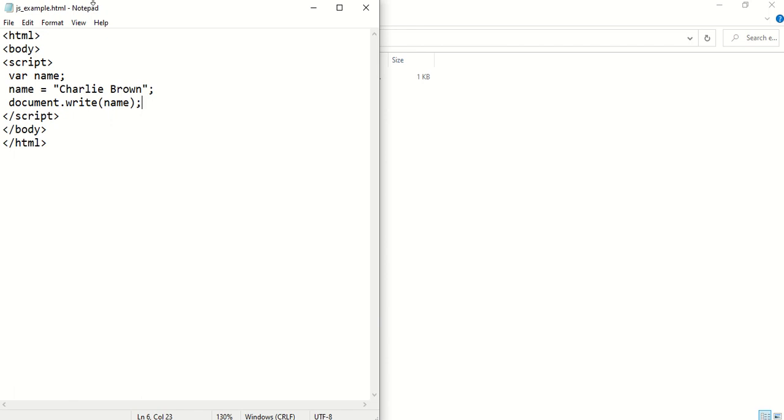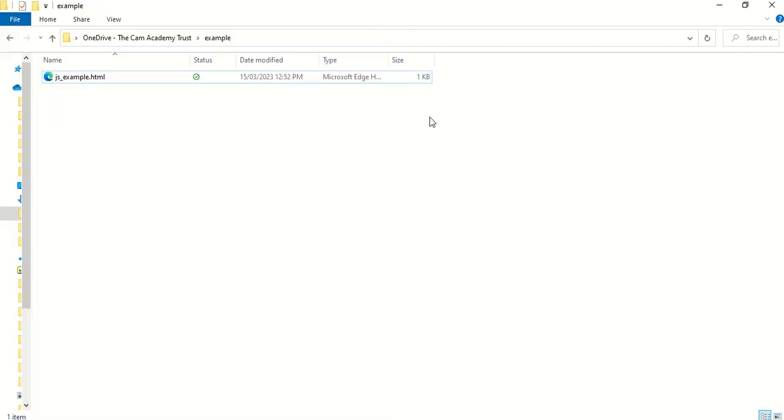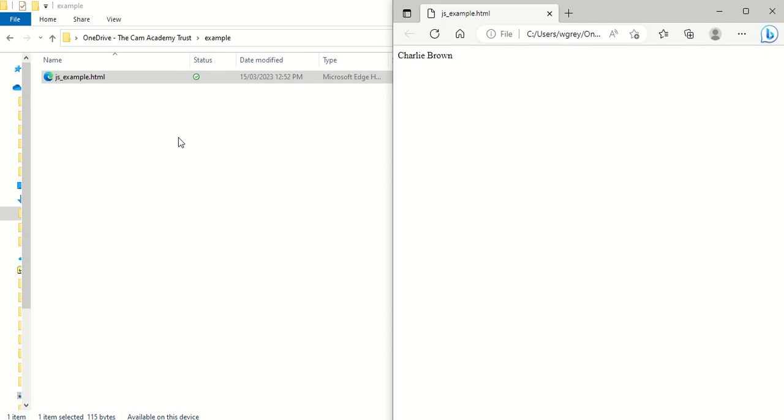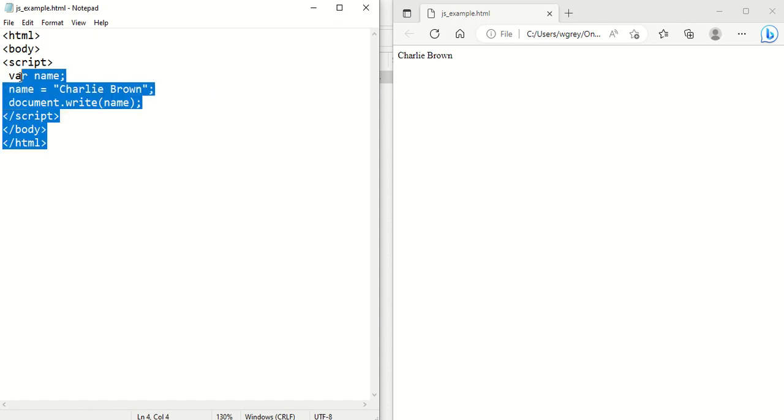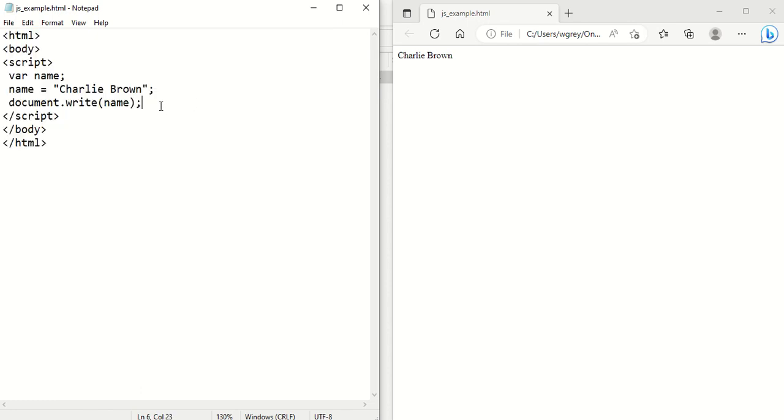And if we go to where we saved our file and just double click on it, then it will appear here with Charlie brown there. So that is our starting script, as it were, for JavaScript. So we're able to display a text message. Obviously we can change the message to what we want.